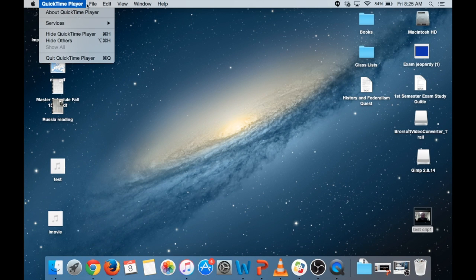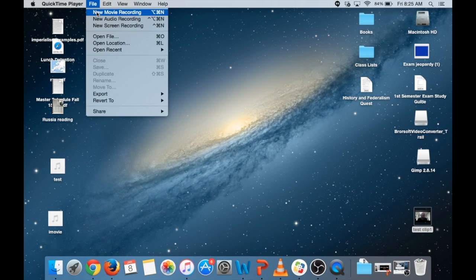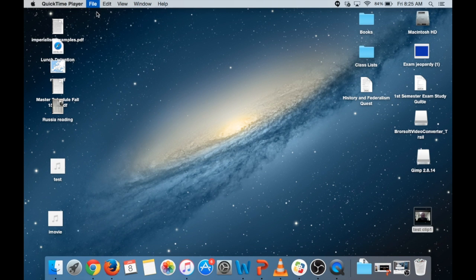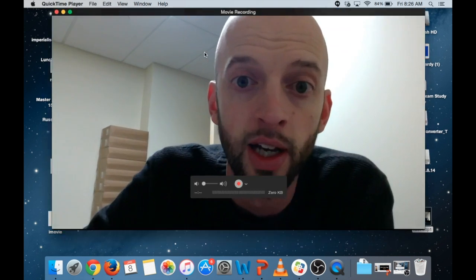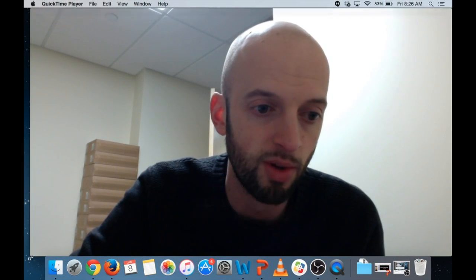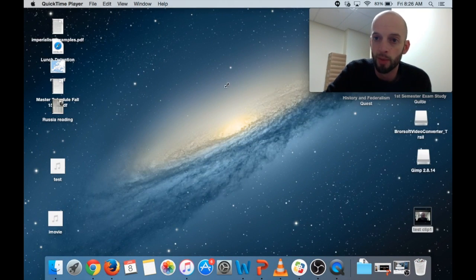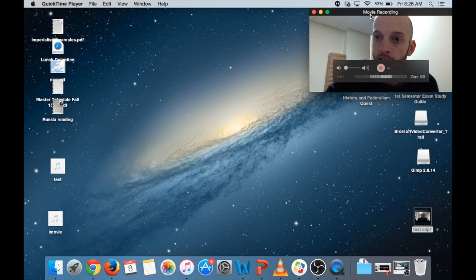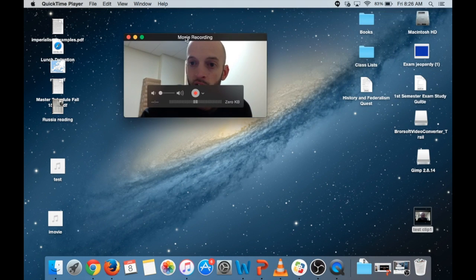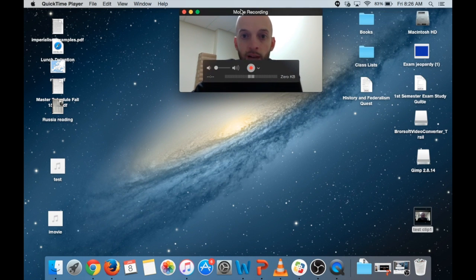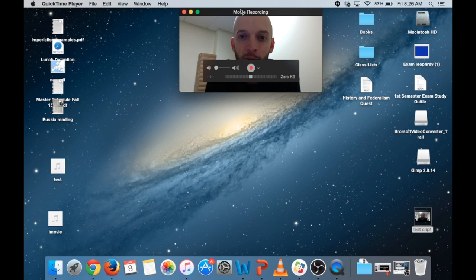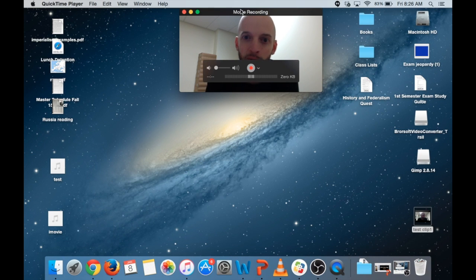So I'm going to go to File, New Movie Recording and there's my lovely face. I need to make this smaller so I don't scare myself and because if I drag this up here toward the top center it helps me look at the camera more because I tend to look at my face and you probably do too, it's natural.